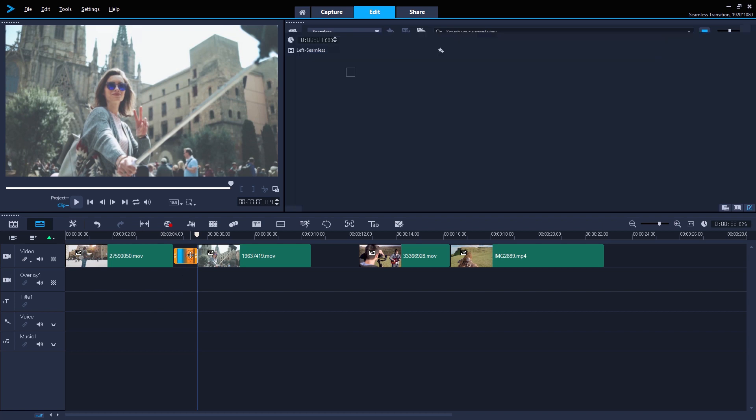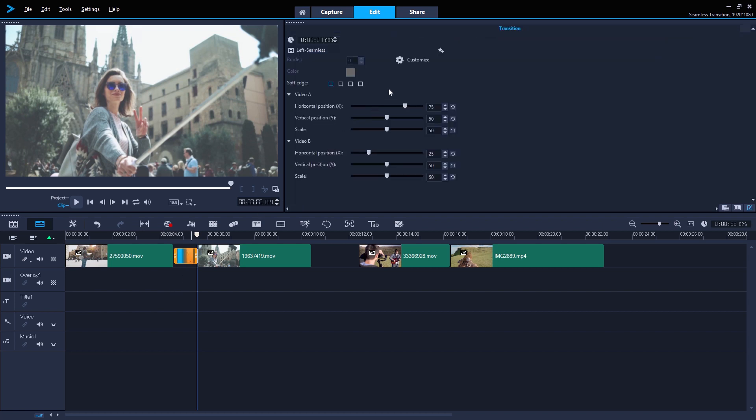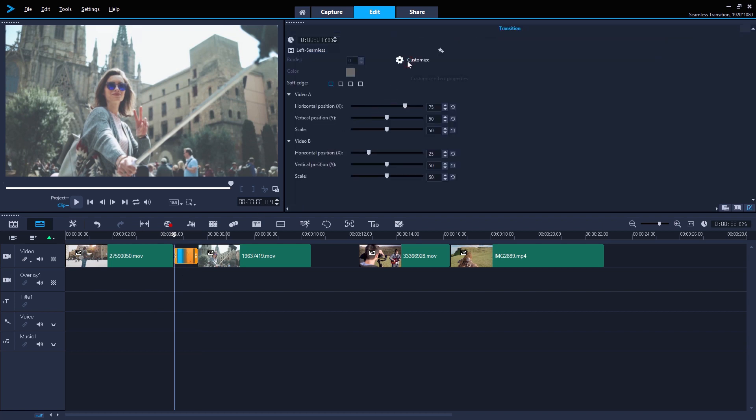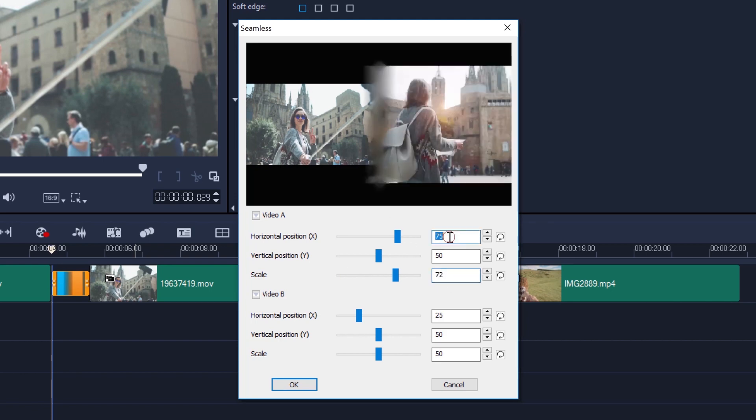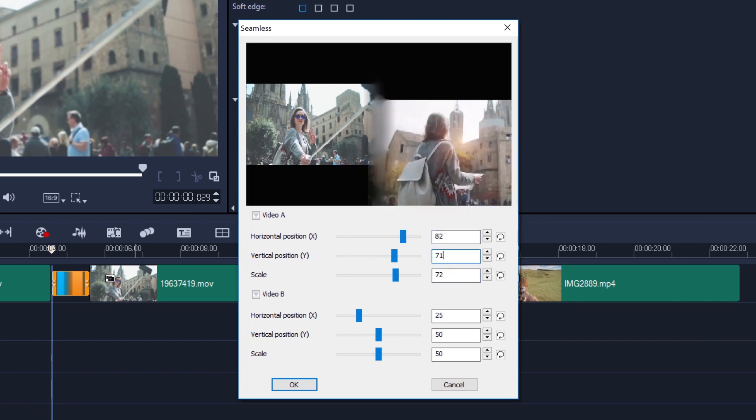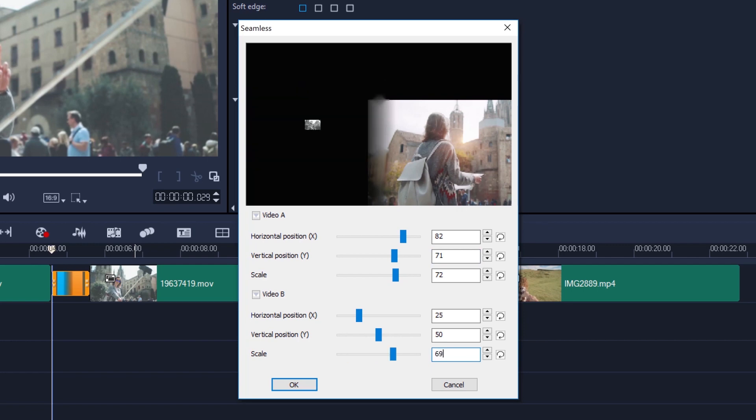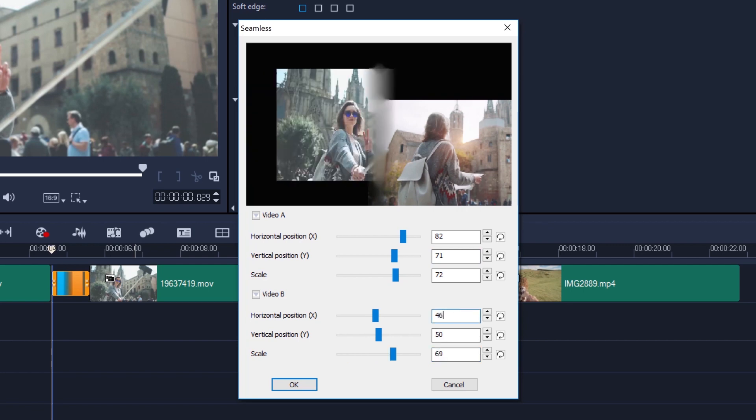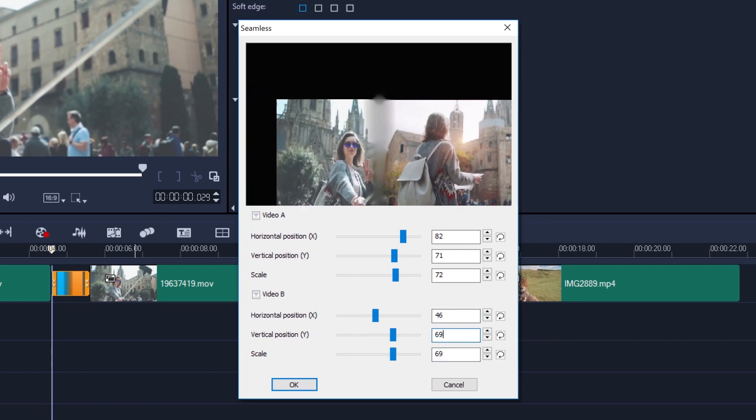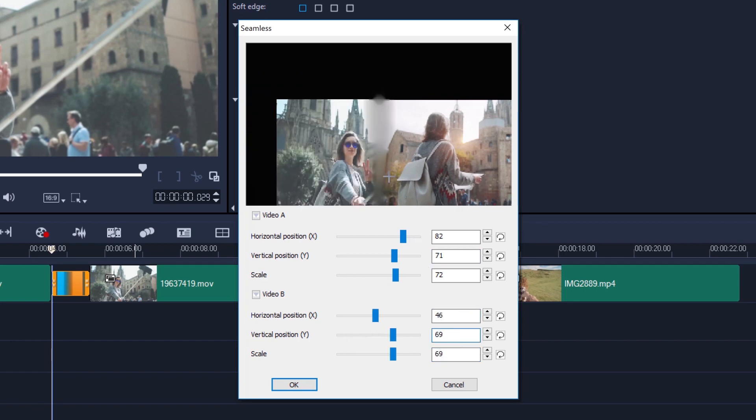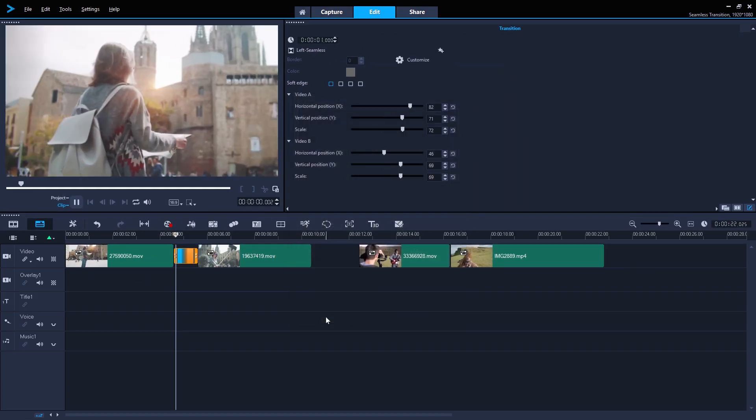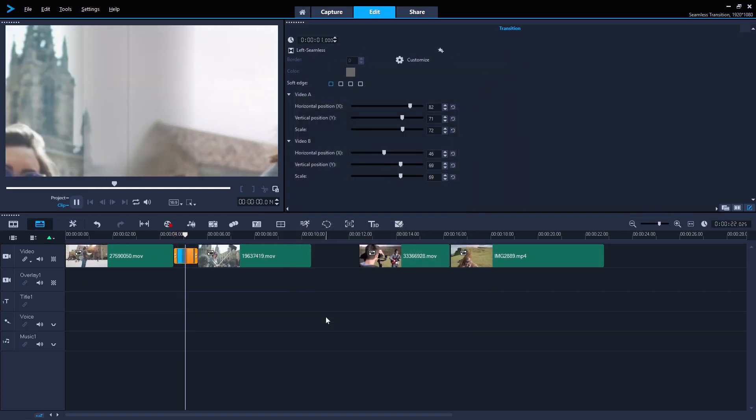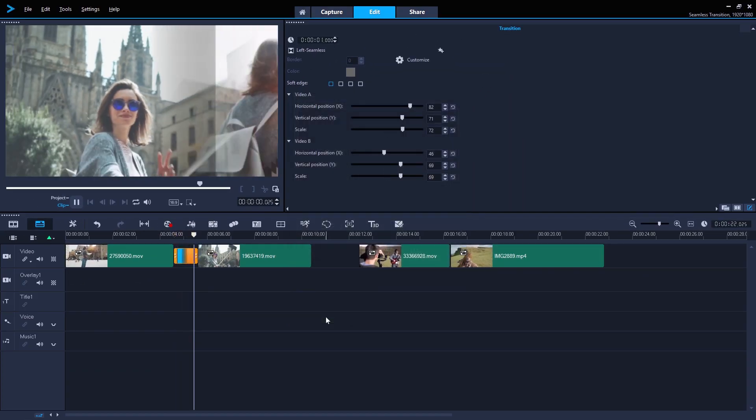Then double-click the transition and go to customize. The middle of the display in this menu is where the seamless transition will take place, so we want to line up the top right of our first clip with the top middle of our second. That should just about do it. The transition will also play once we click OK to return to the timeline.